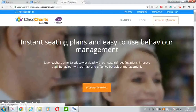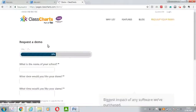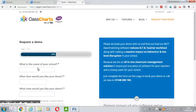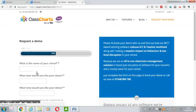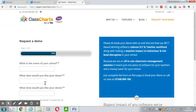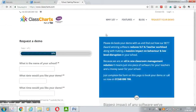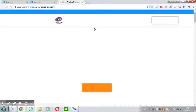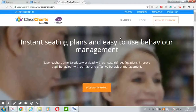After filling in some information about the name of your school, the date you would like your demo, and the time, you can request your demo version.